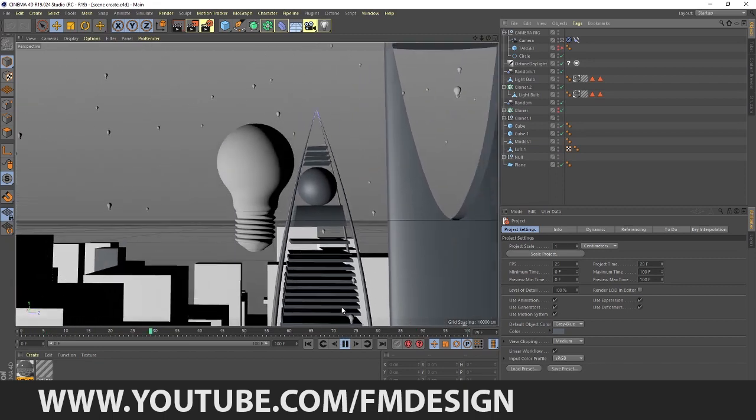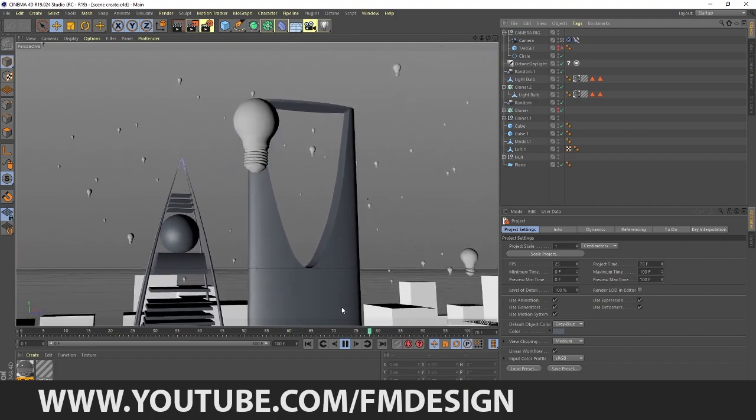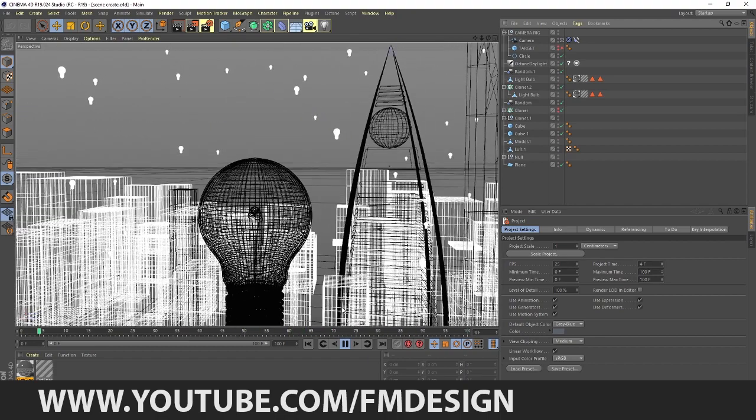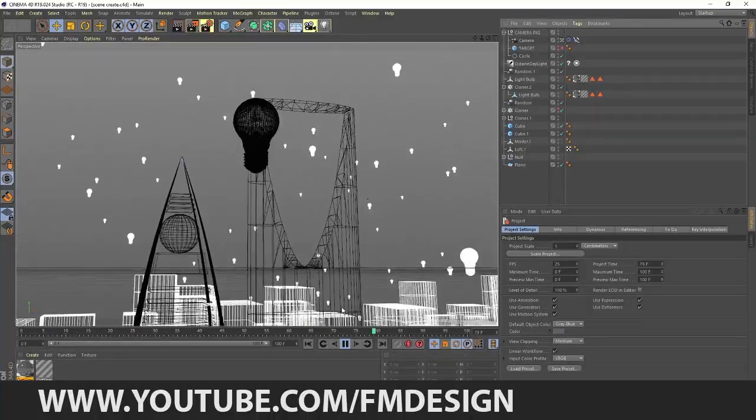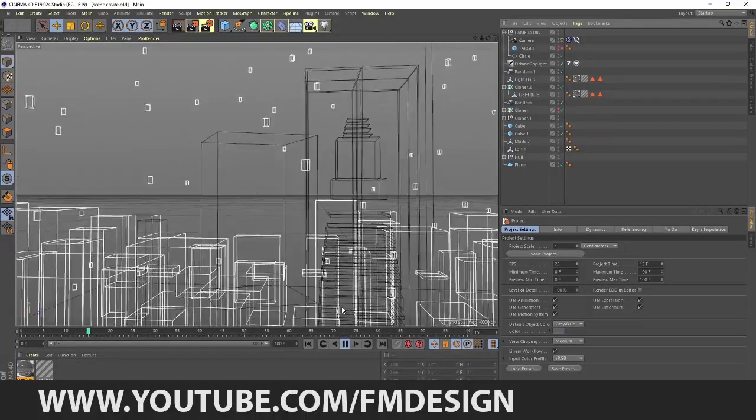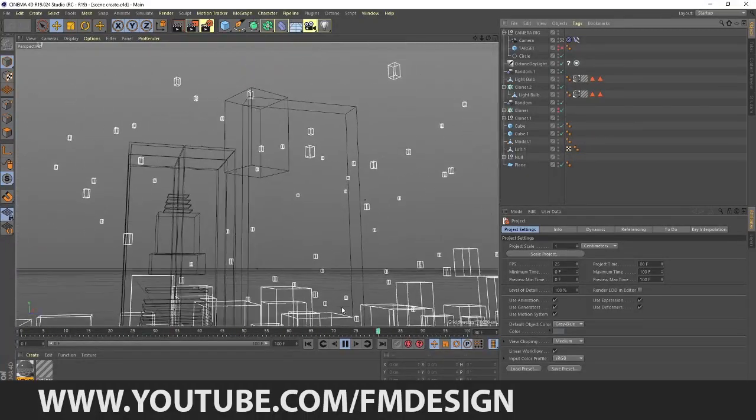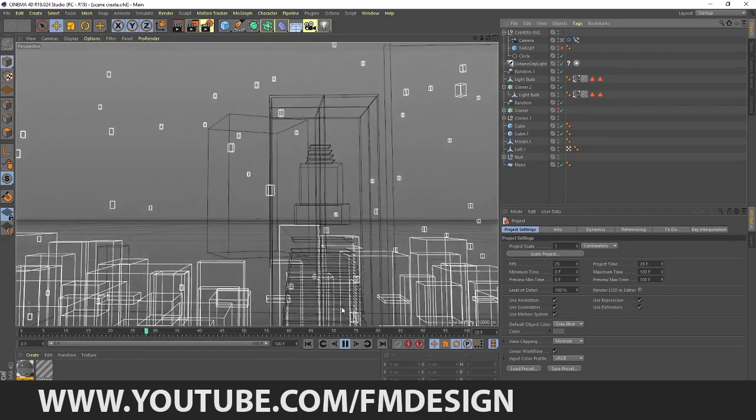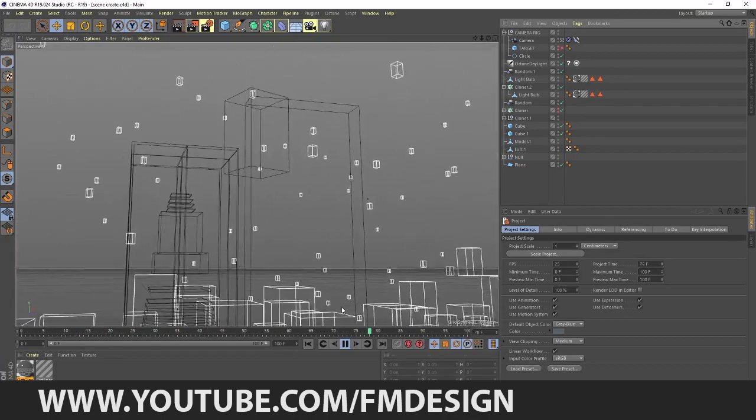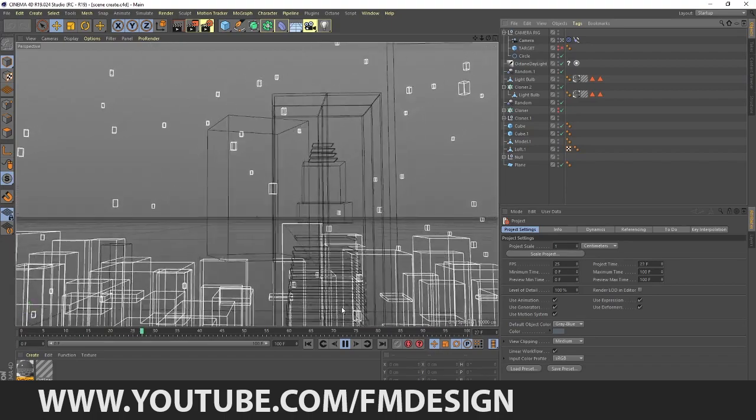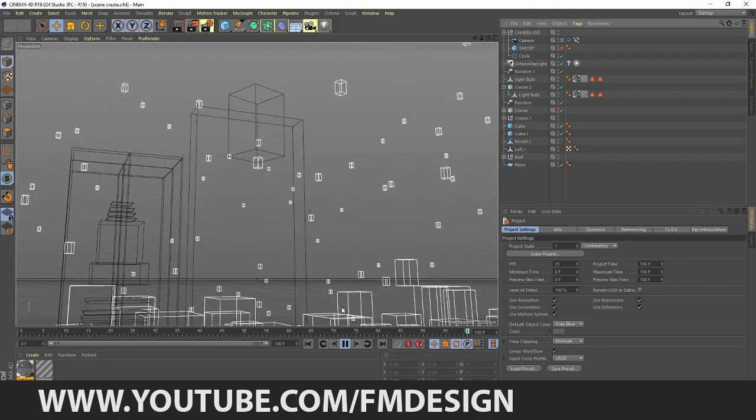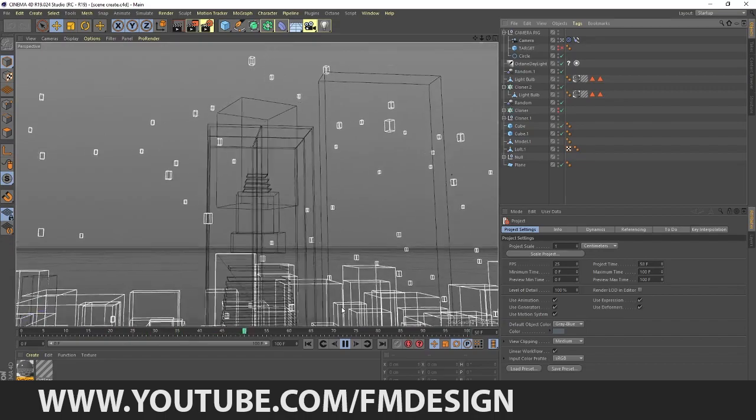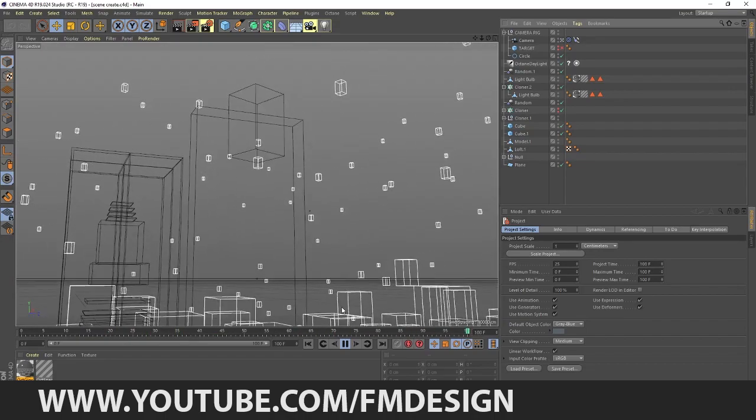Hey guys, welcome back to FM Design. My name is Faisal and as usual you guys know what I am doing in this channel. A lot of people were asking, where is Faisal? He is not making tutorials like he used to.